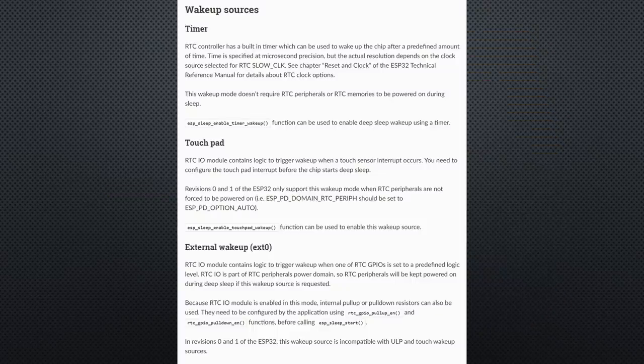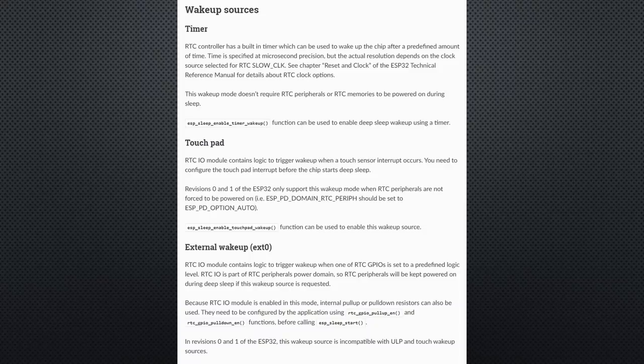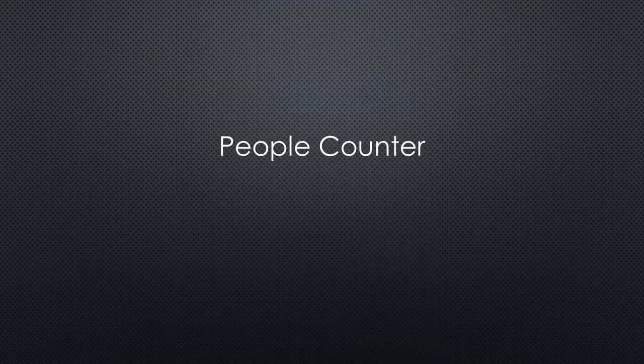As before, we can use external and timed wakeups. And you cannot only use standard pins, you can also use touch sensors, etc. Let us now build a counter for people.